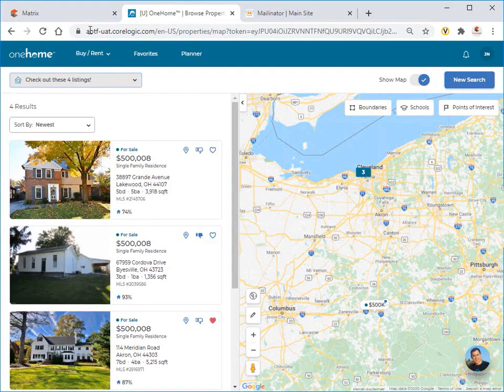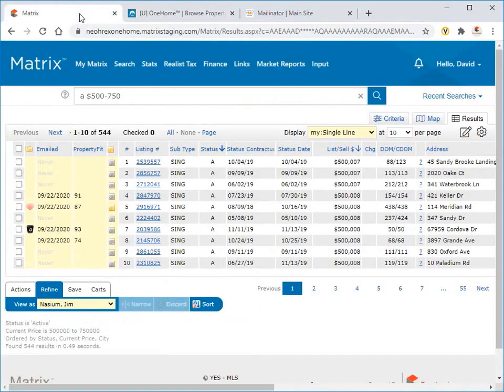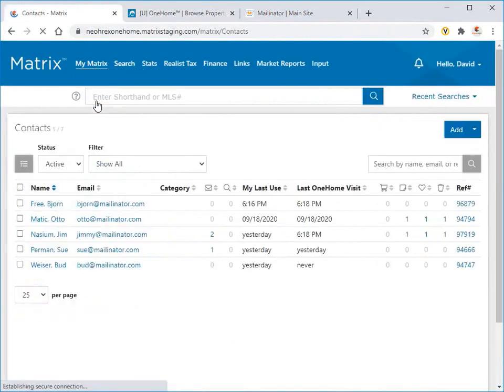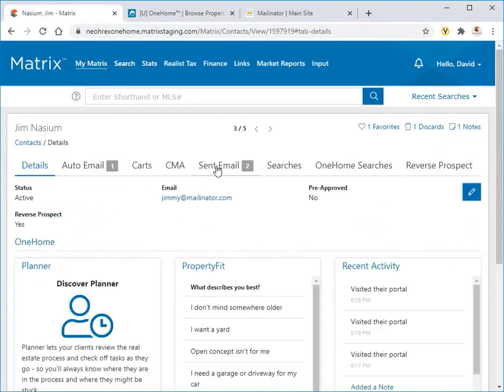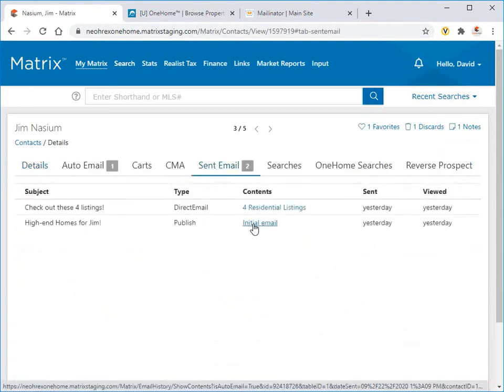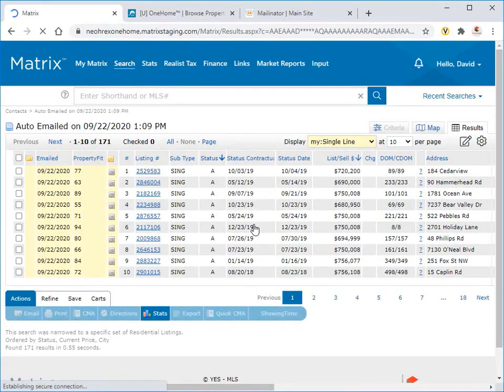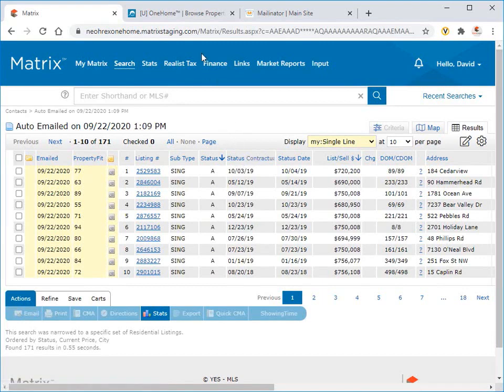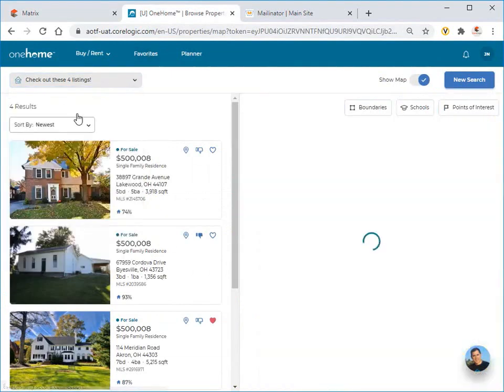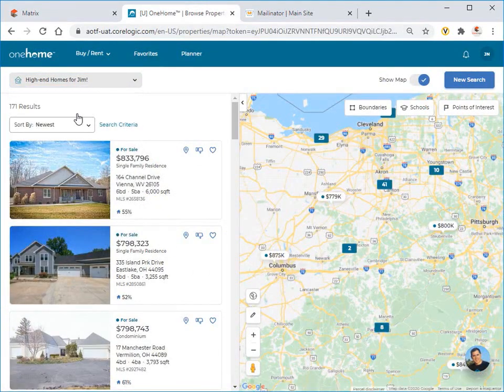Now, the second method of viewing a client's sent properties is from their contact management section. And from here, agents are able to select any of their contacts' emails, then view all of the properties that were initially sent to the contact in OneHome. And again, from our client's perspective, here are those same properties that were received and can now be viewed in their portal.